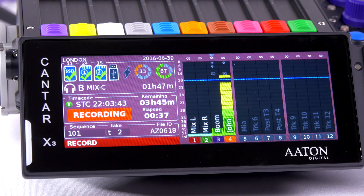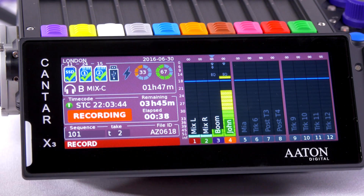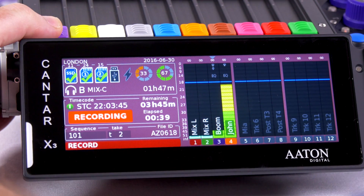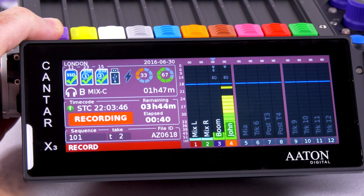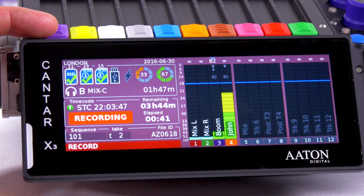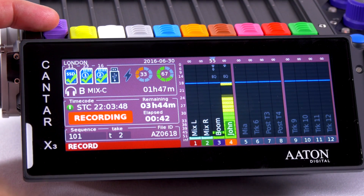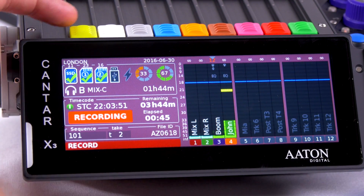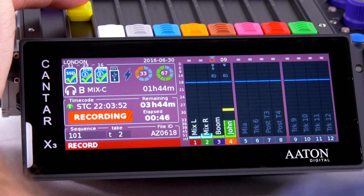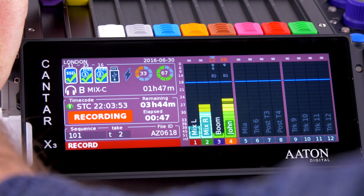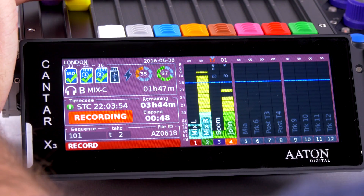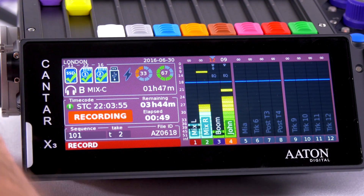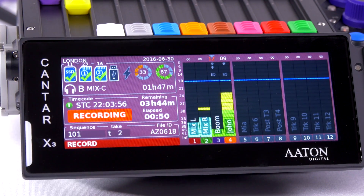From that screen, I can also work with the mixer and send track four, for example, into track two.